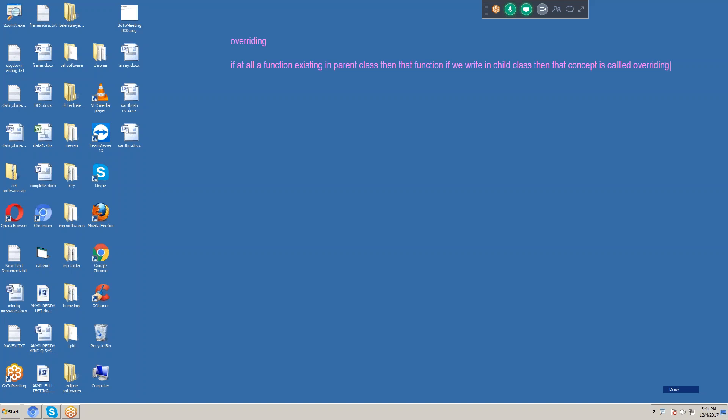Whatever we have in the parent class, that function should also be there in the child class. In the child class, if you want any extra functions you can add them. But that parent class function must be there in the child class — that is the concept of overriding. If a function exists in parent class and you write it in child class, that is called overriding.